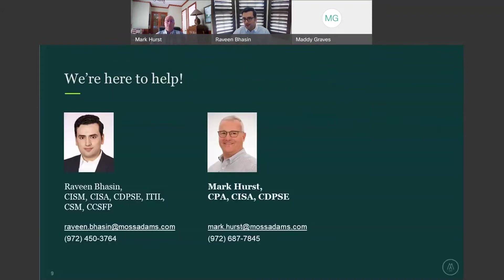We're here to help. Both Mark, who is a partner within our RAC practice, and I are here to answer any specific questions you might have with regards to how you can layer the two, what the most effective strategies are, how you get started on HITRUST or SOC reports, what the right approach is, the right size, and the right solution for your organization. We're happy to have those conversations, so feel free to reach out. Our contact information is on your screen. Thank you.